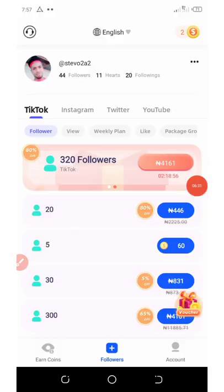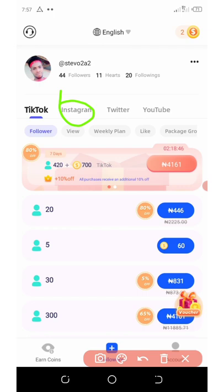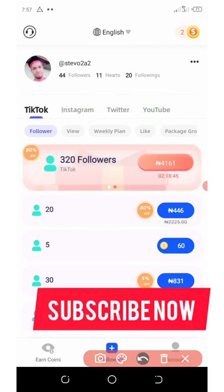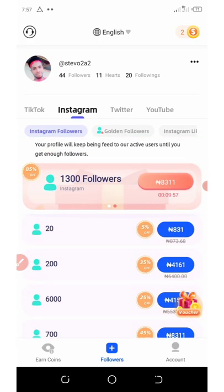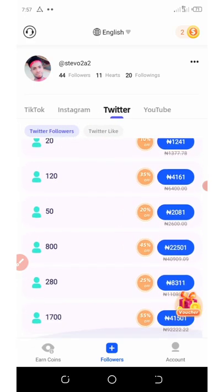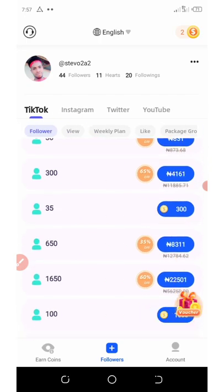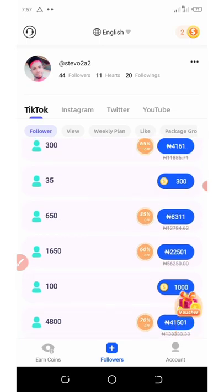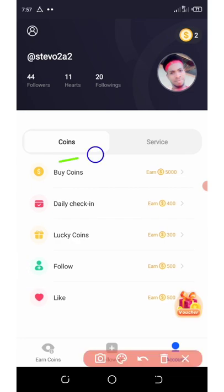If you need more — like Instagram followers, Twitter followers, or YouTube followers — you can click on those options and check them out, but you will need to purchase coins to grab those offers. They have their Instagram prices, Twitter prices, and YouTube prices, so it depends on which one you want. You can also buy coins directly, and you can earn up to 400 coins per day from the daily check-in.